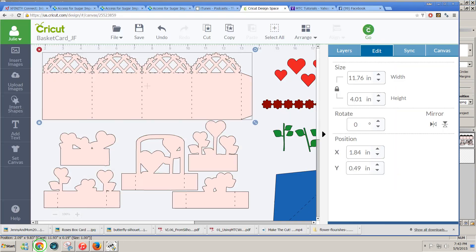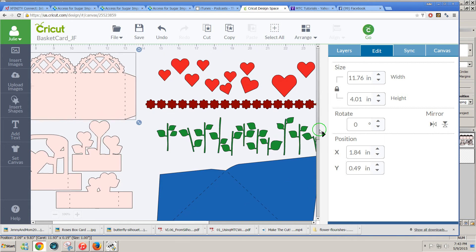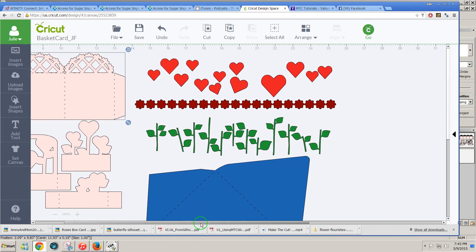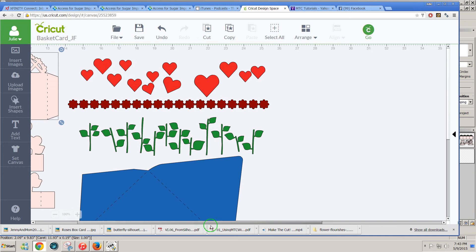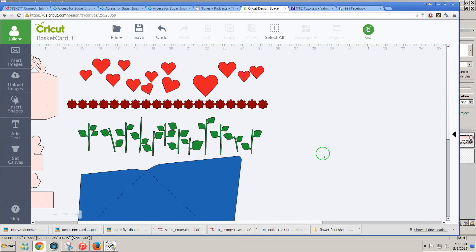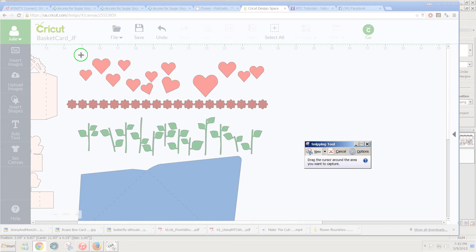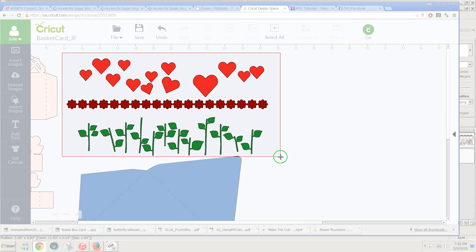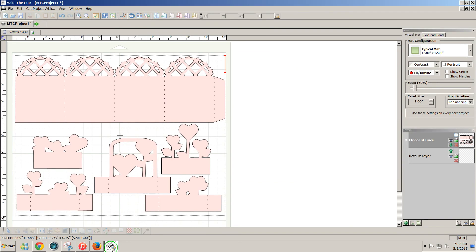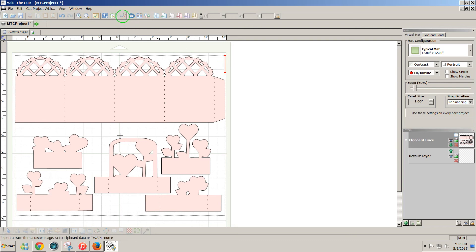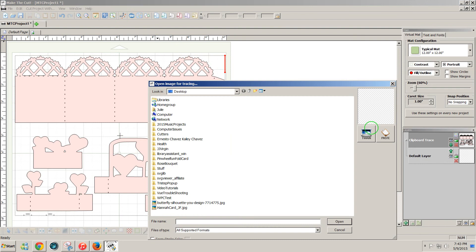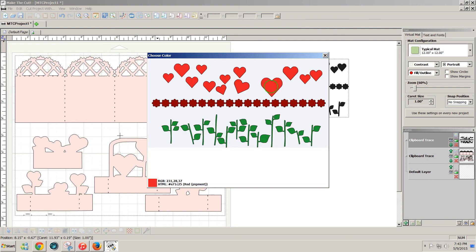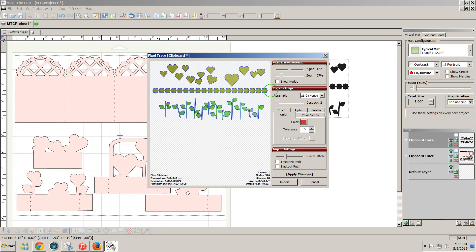Now I'm going to go back here to Design Space and I'm going to get some of these other colors. I'm going to click away from the selection. I'll do the same thing—I'll use the Windows snipping tool, click on new, and drag my mouse around the other colors that I want to use. They're now on my clipboard, and I'm going to go to Make the Cut again. Right here where my caret is, is where my next traced design will come in. I'll click on pixel trace, paste, and again on the color tab, click on the color box, and now I'm going to trace in the red.